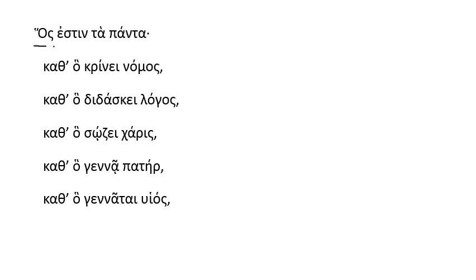And then a simple predicate, he is, tapanta, all things. And the rest of this section depends upon that.